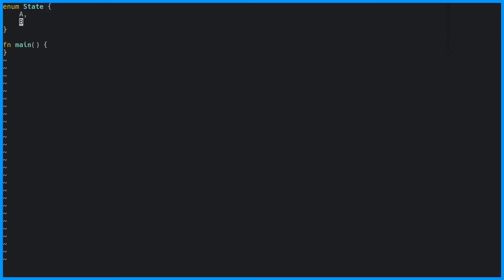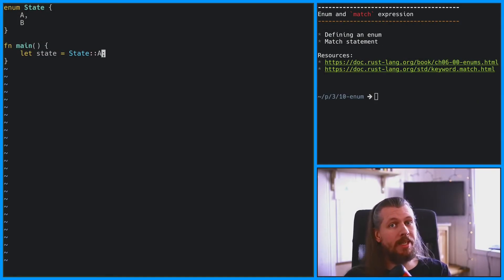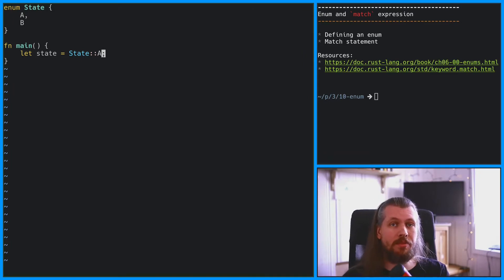We can now create an instance of this enum using one of the two variants, a or b. Well, that seems pretty simple and meaningless. What's the point of using enums?